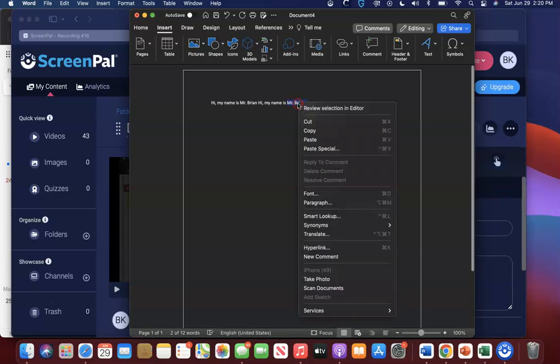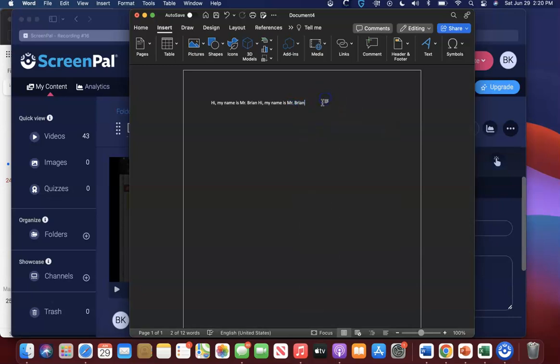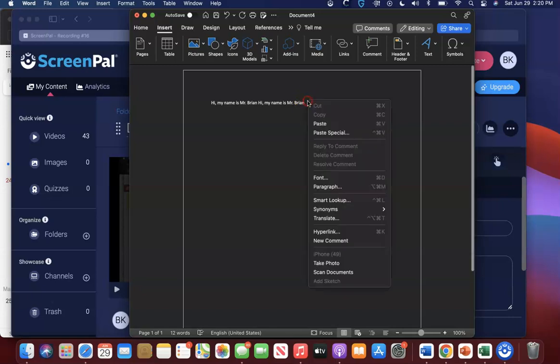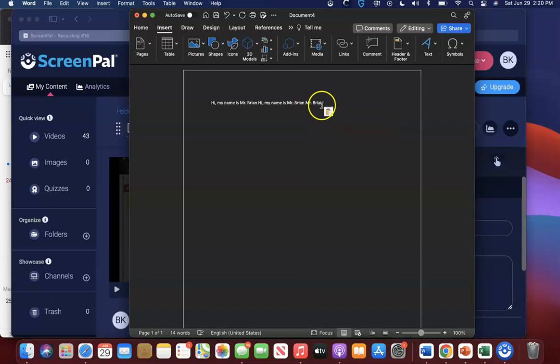So I'm gonna right-click, copy, space. I'm gonna right-click again, bring up the menu, and then hit paste. And now you see Mr. Bryant, and that is how you copy something.